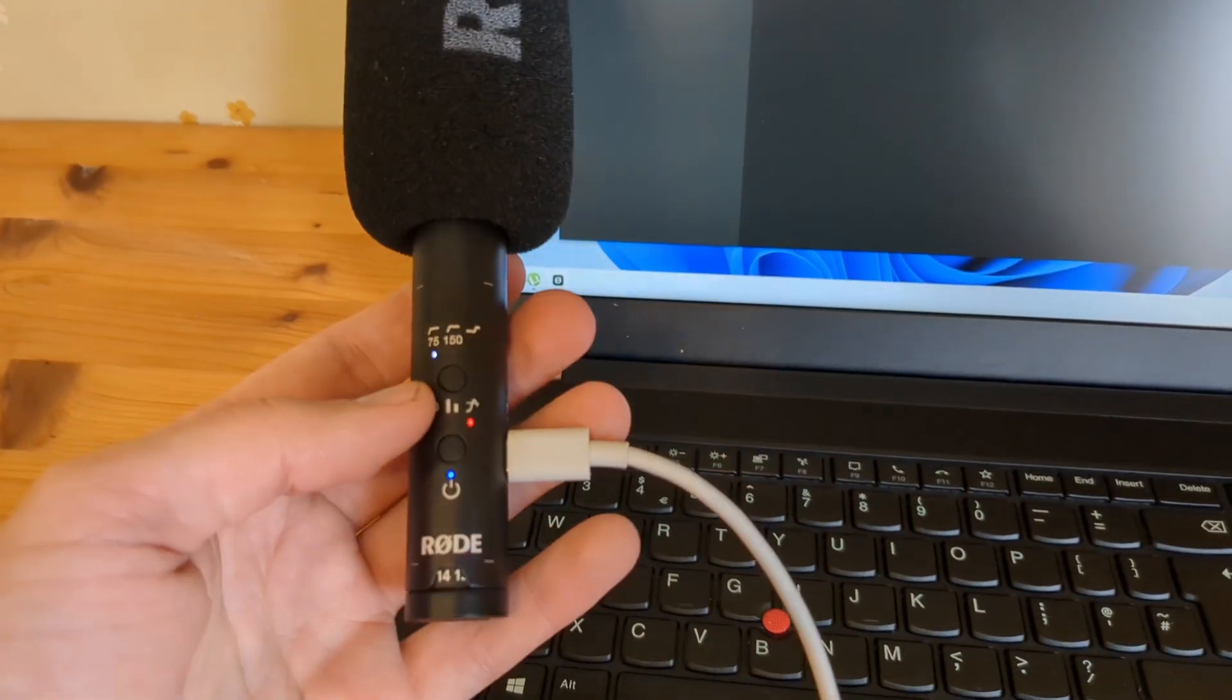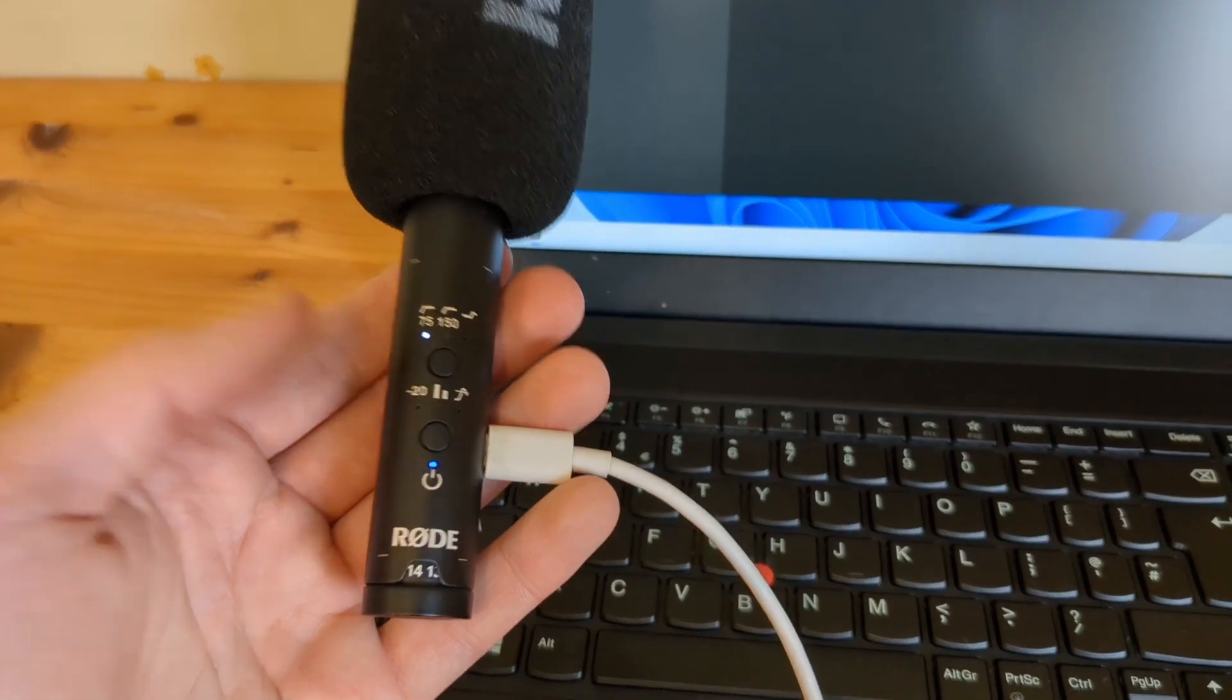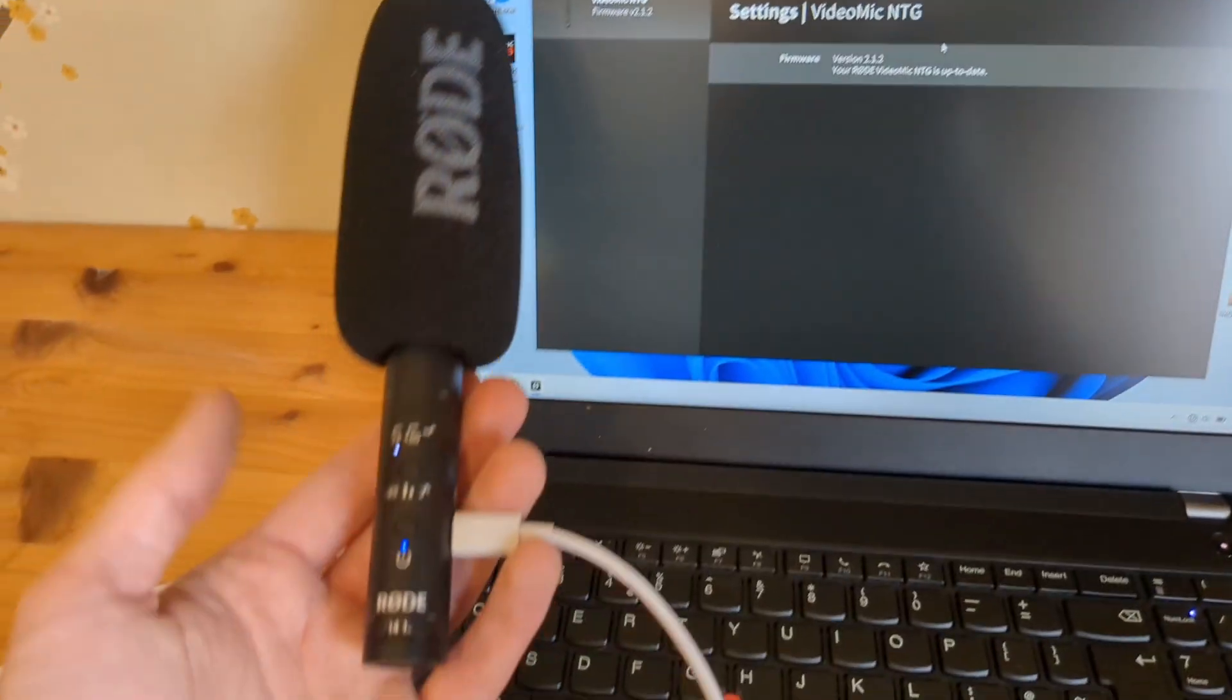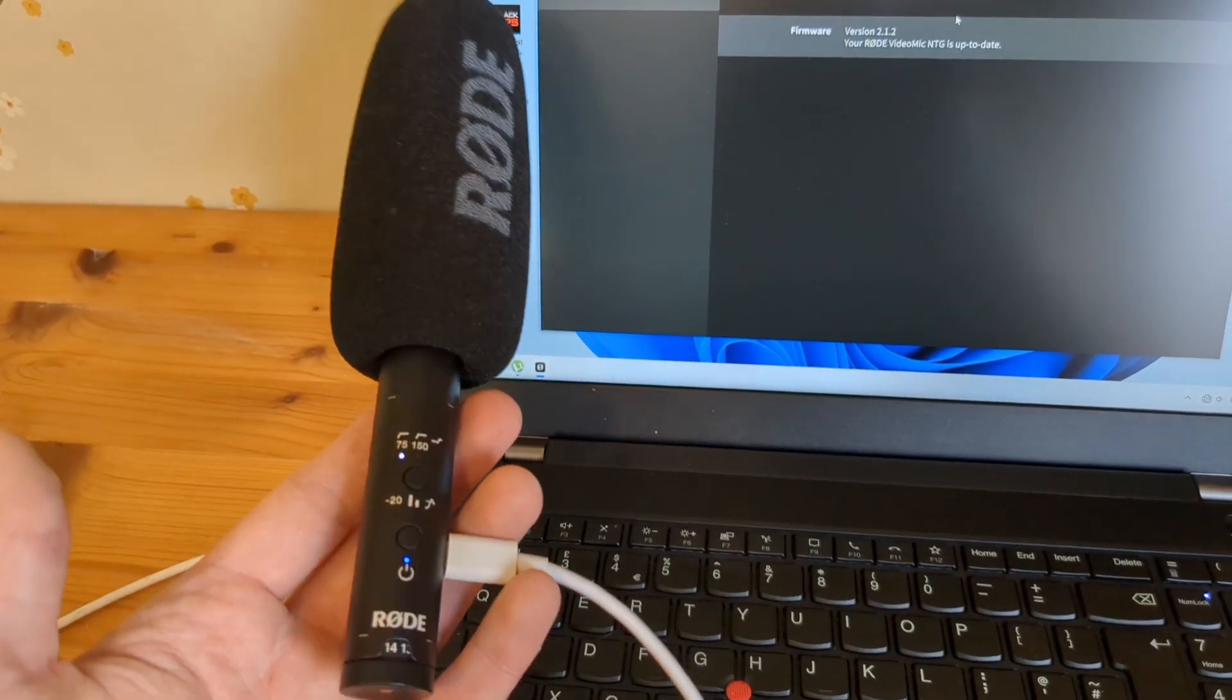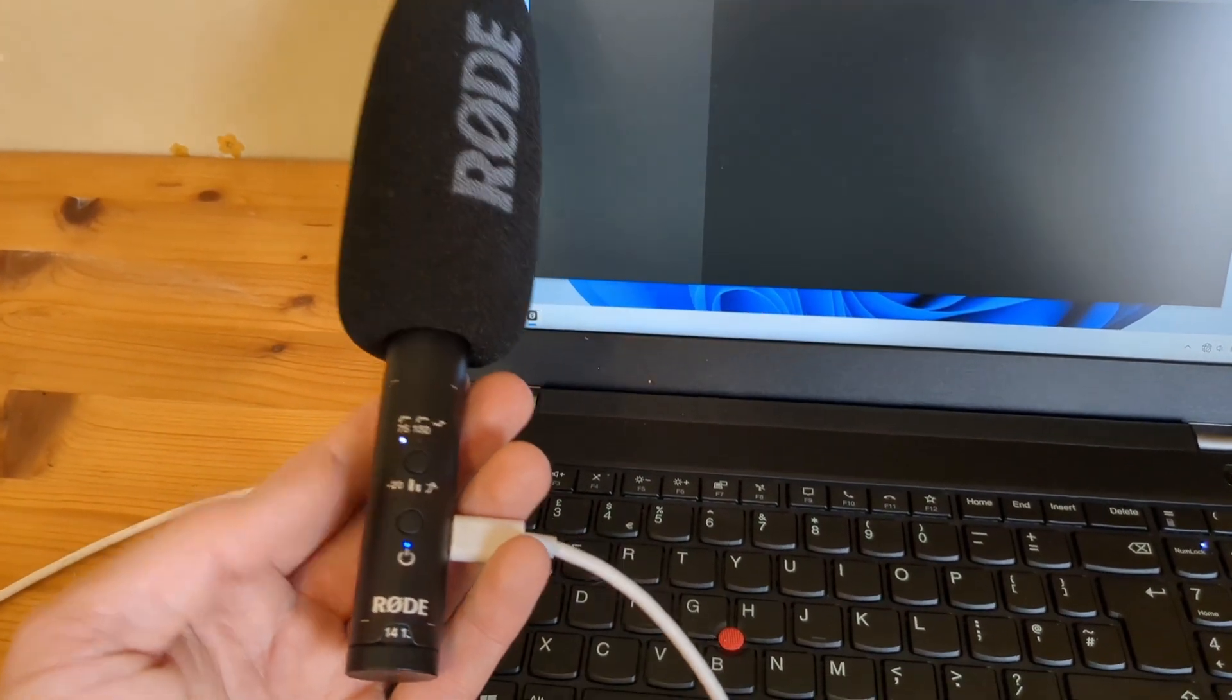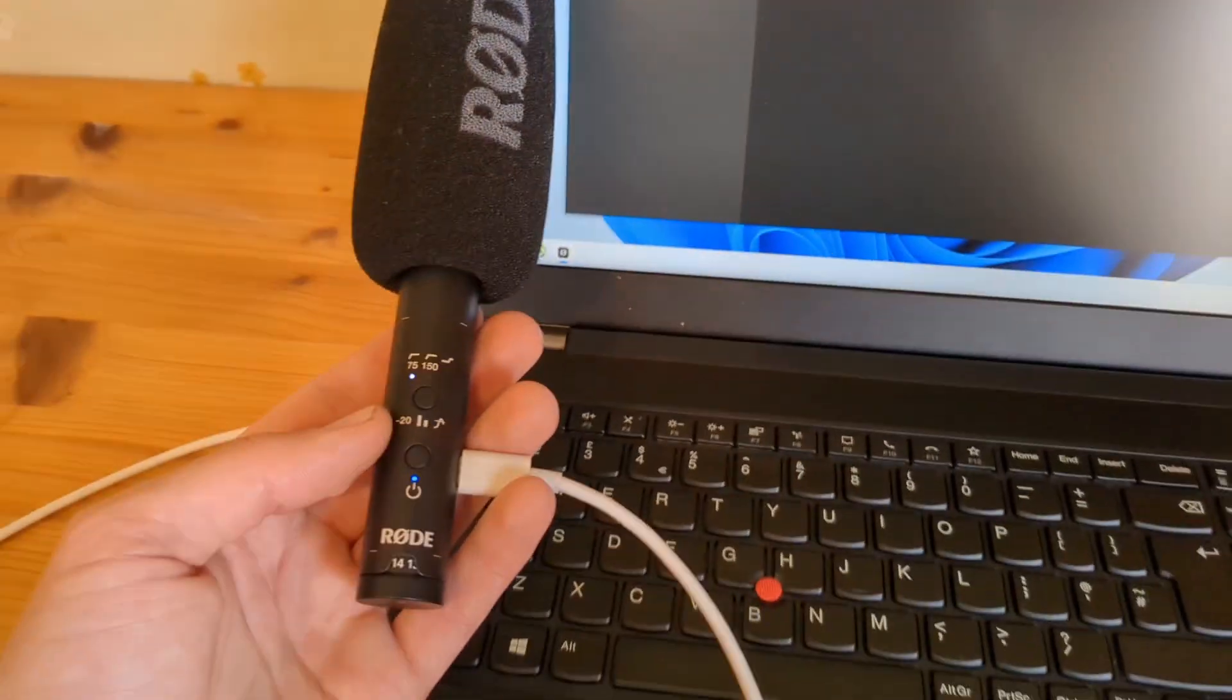For example, before I updated it, it didn't properly work with my phone. After I updated it, it worked with more devices and it was better. So make sure you update it first.